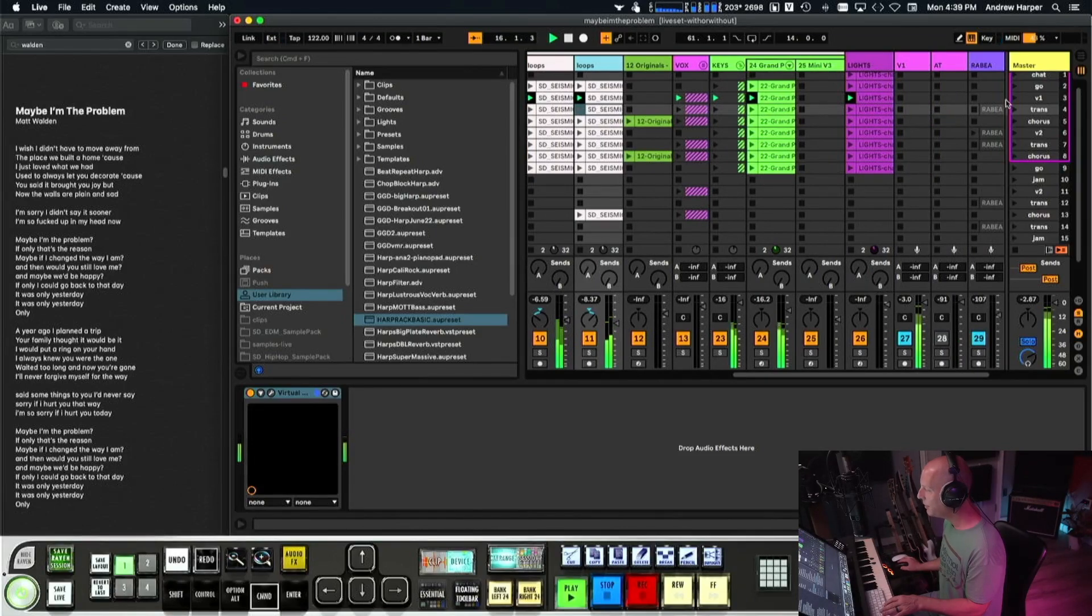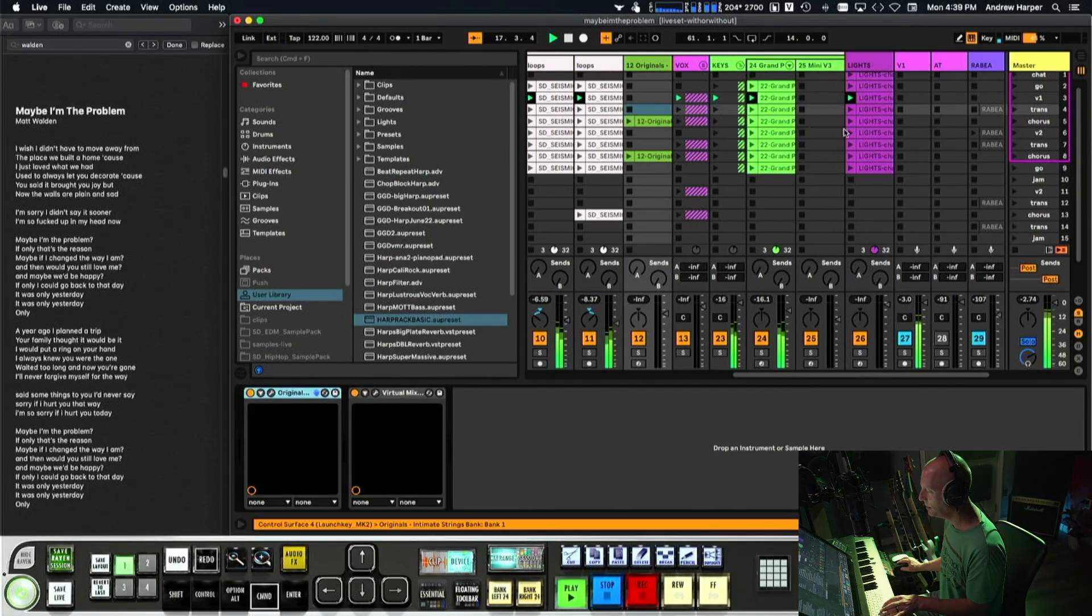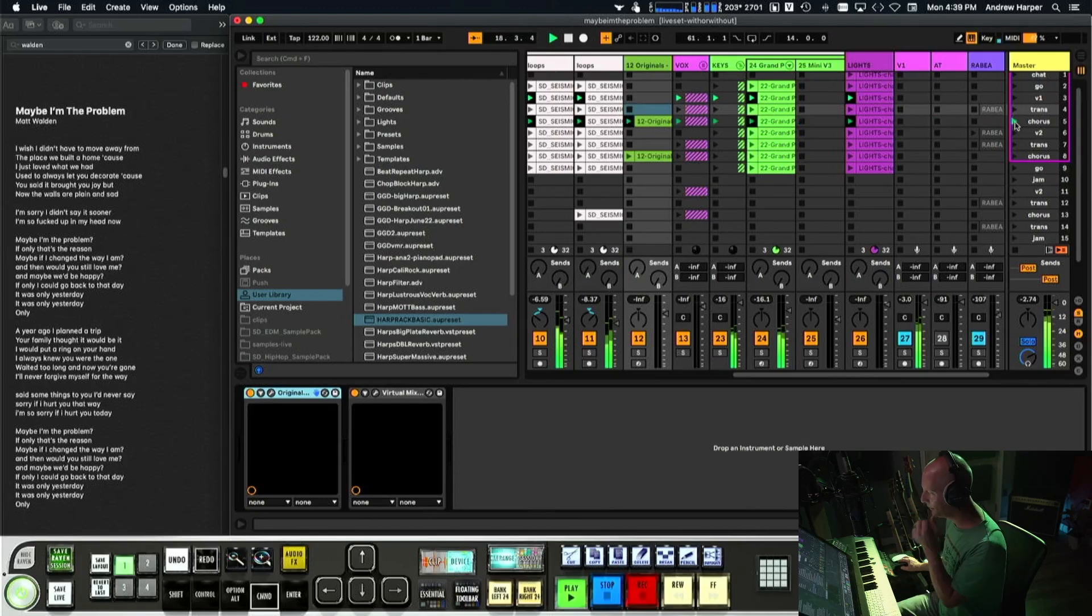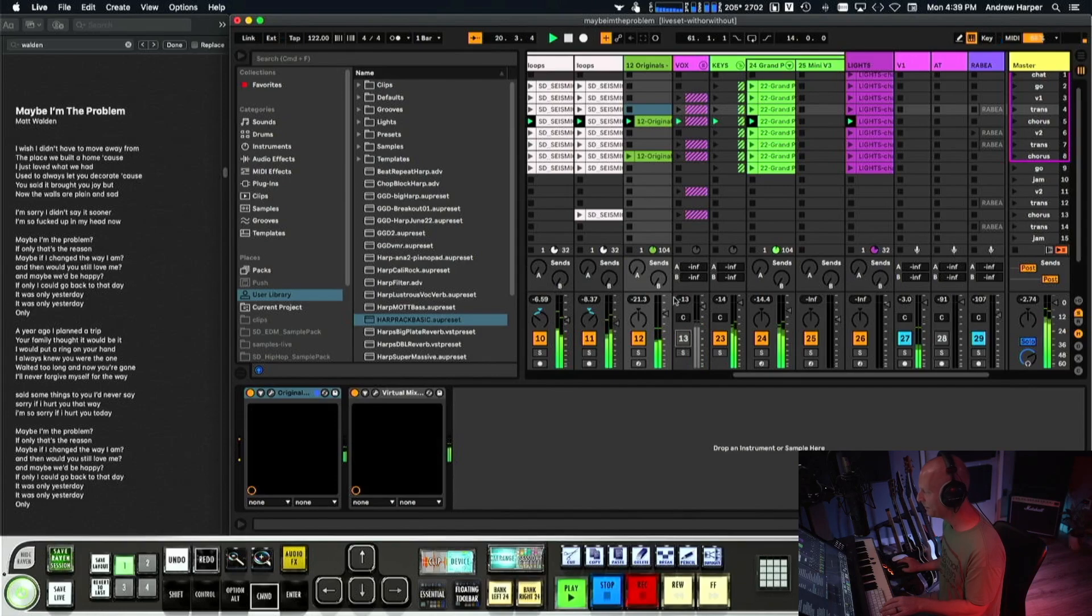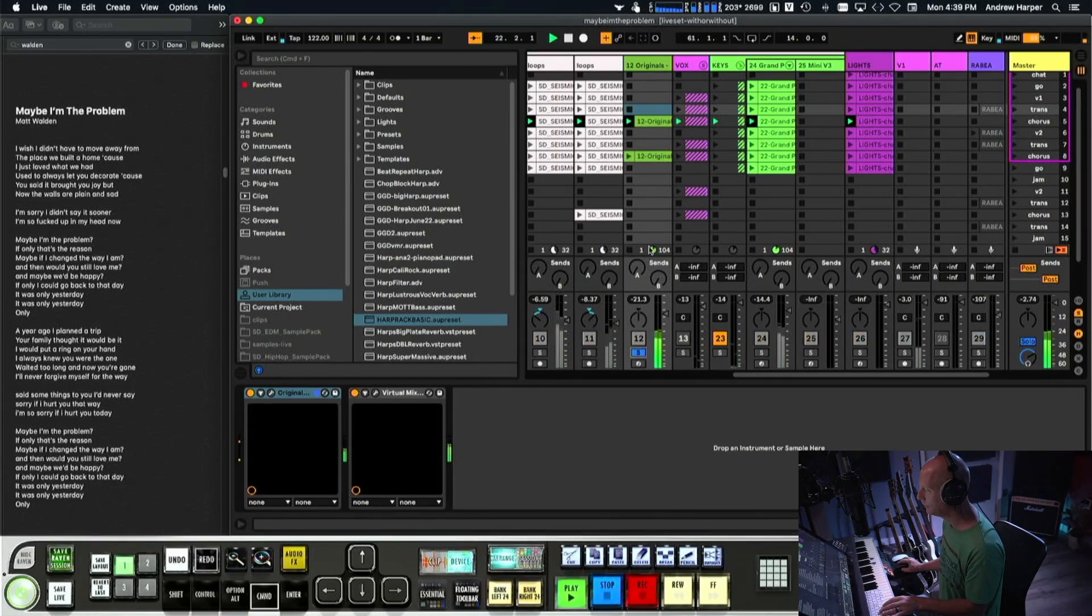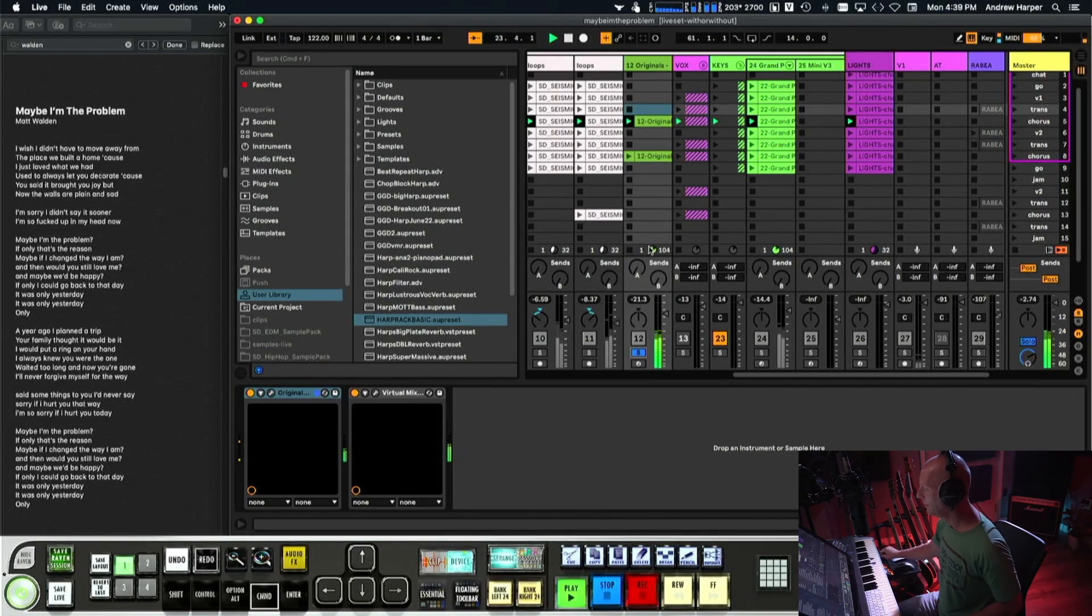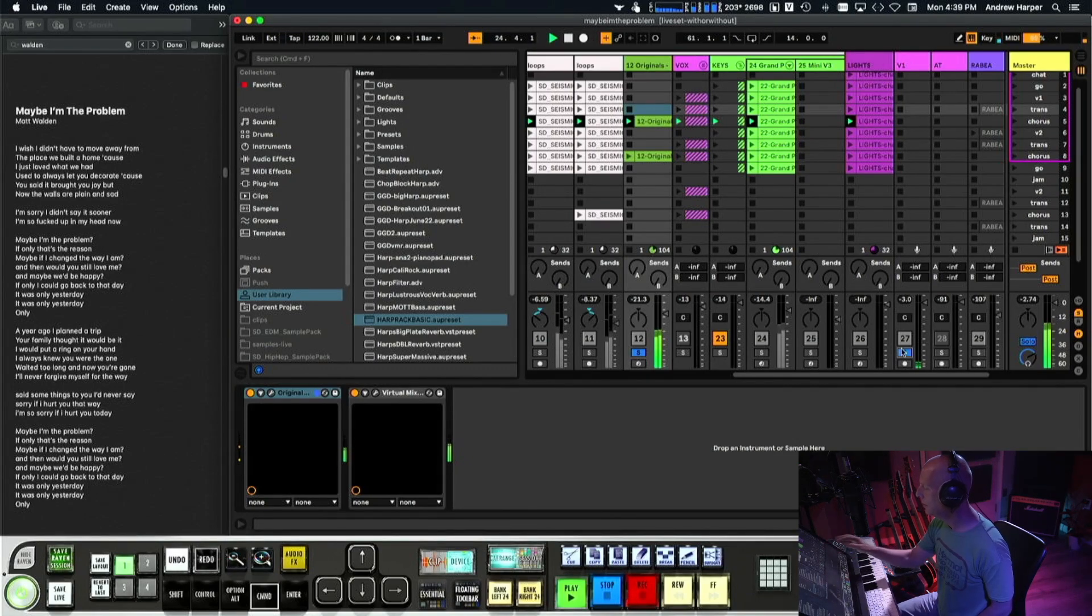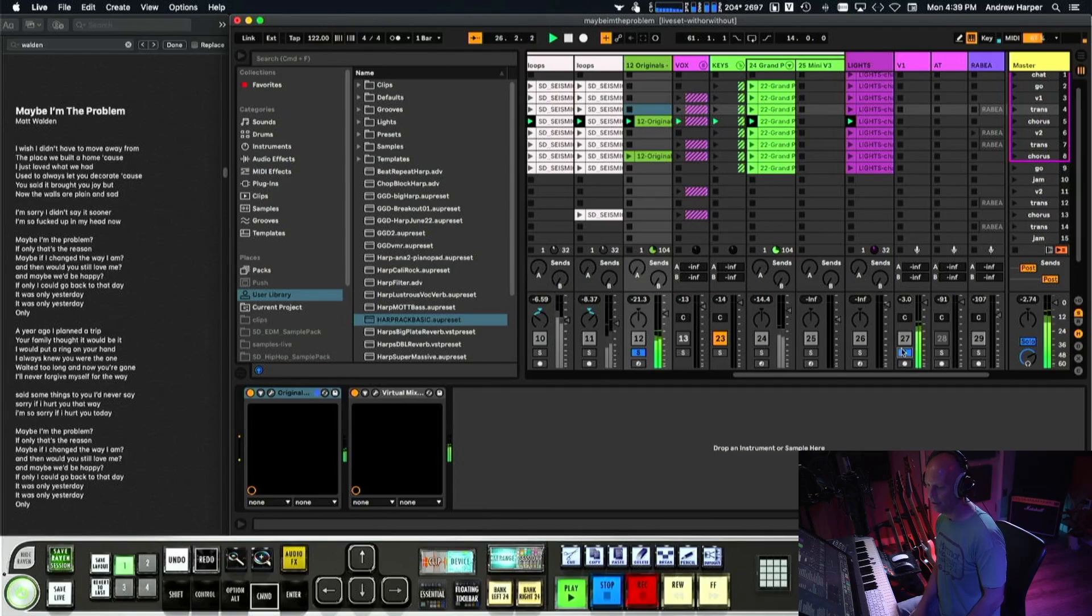So then we've got some Spitfire strings up in here. Okay where's that? It's in the chorus. So pretty.